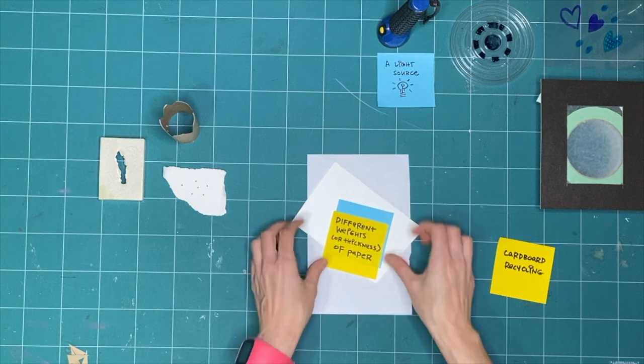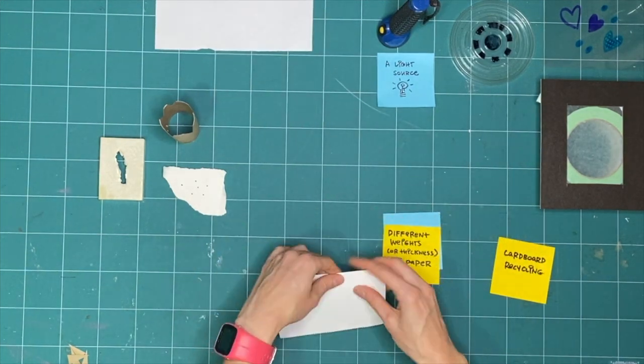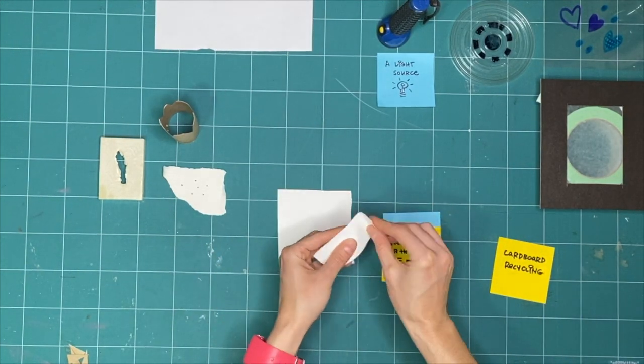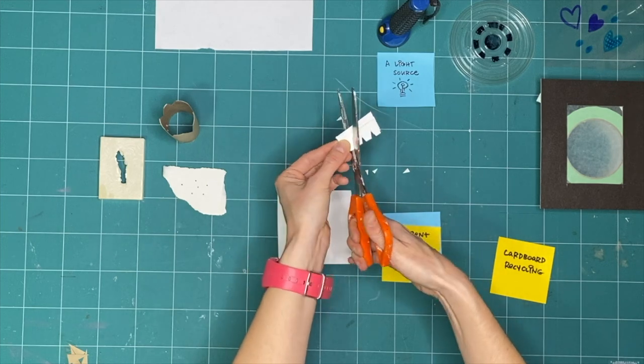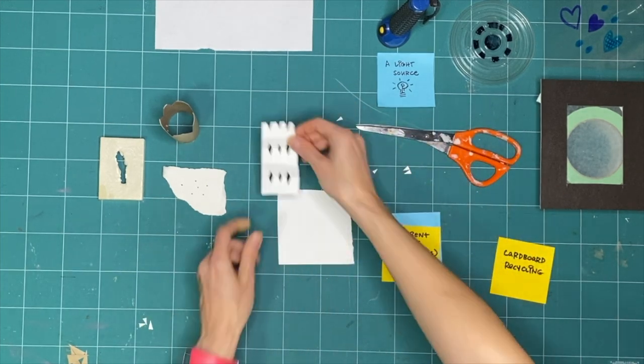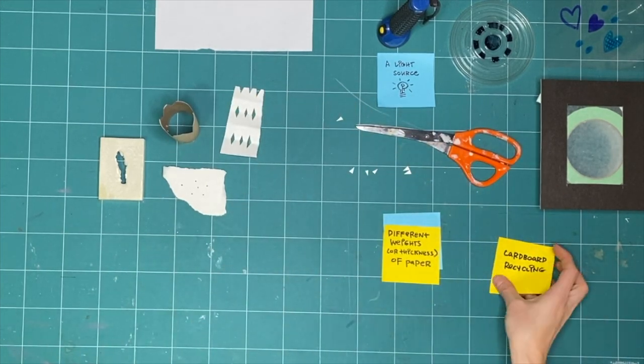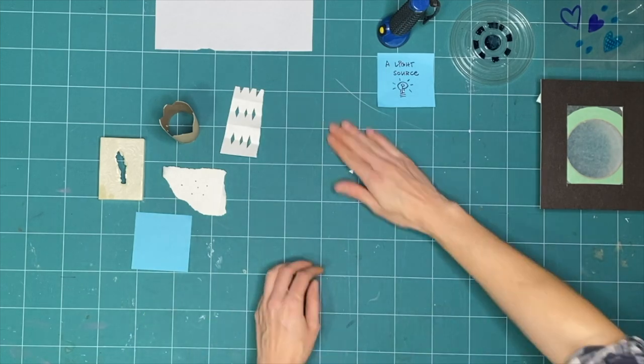Finally, do the same thing with different weights of paper. Rip, or fold, or cut some spaces that light could shine through these materials. The paper and cardboard are our opaque tools.